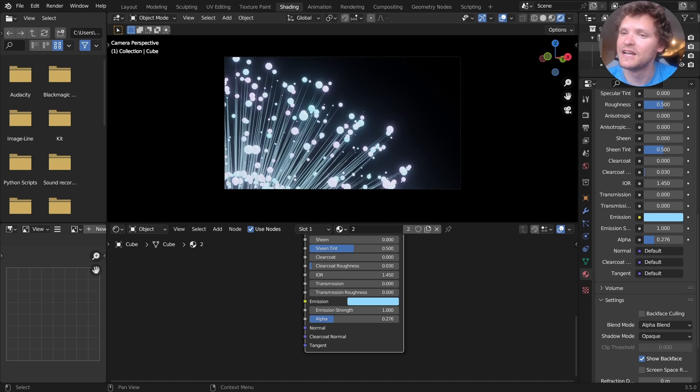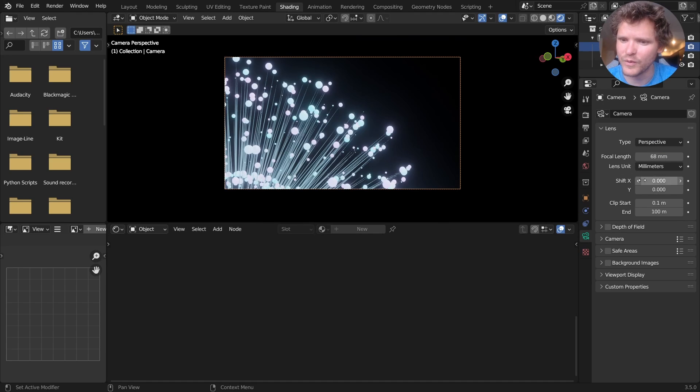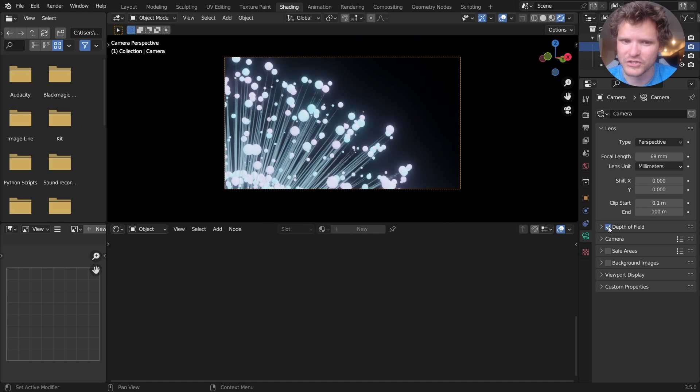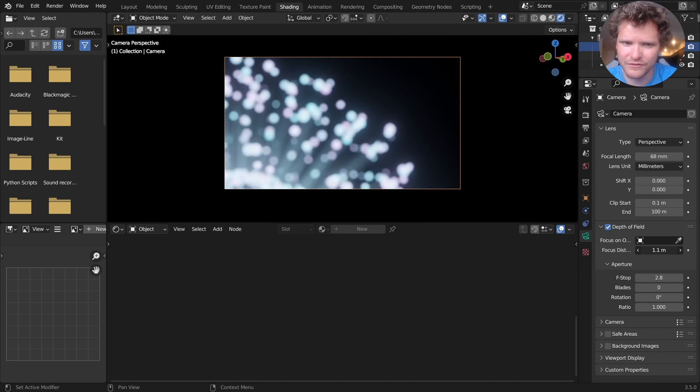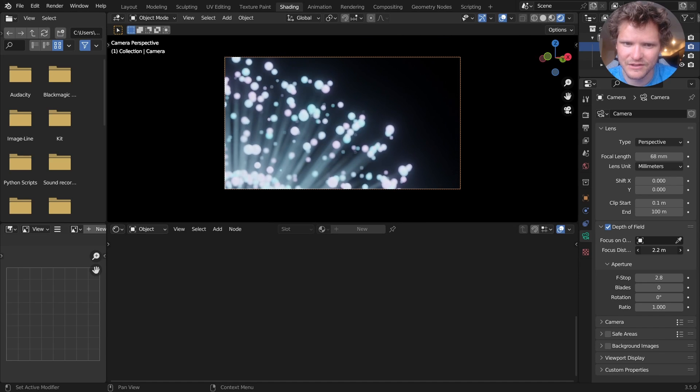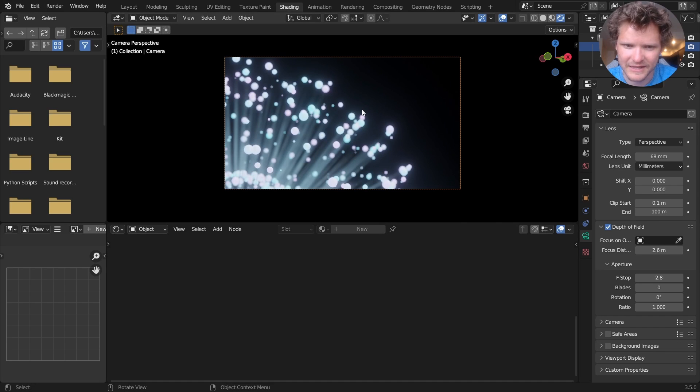So something like that. Now the trick to making this look great is actually making this out of focus. I'm going to enable some depth of field, and I'm going to bring the focus distance. So this is kind of out of focus. Kind of like that.